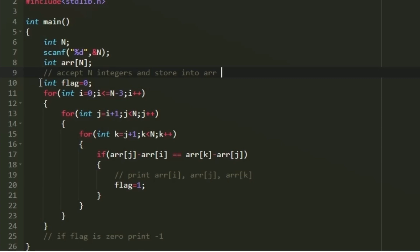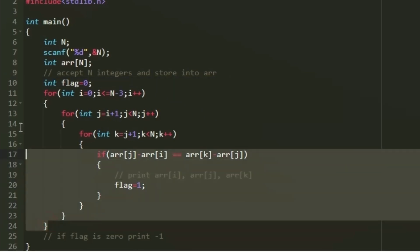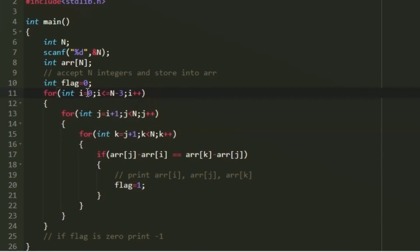To solve this problem we generate all possible triplets and check whether each is valid. If valid, we print it; otherwise we move to the next. To create triplets we use three nested loops: i, j, and k. The i loop iterates from 0 until i is less than or equal to n minus 3, because that is the last index from which we can form a triplet — at the next index only two integers remain, so we cannot form a triplet of three.